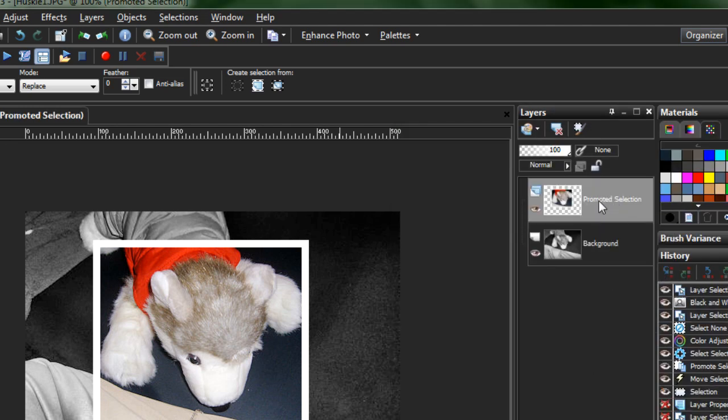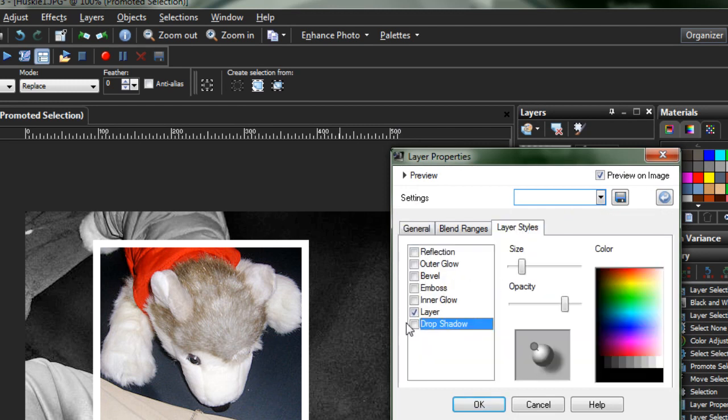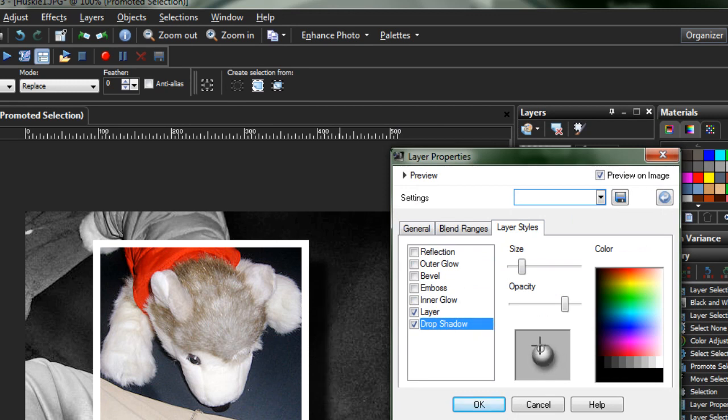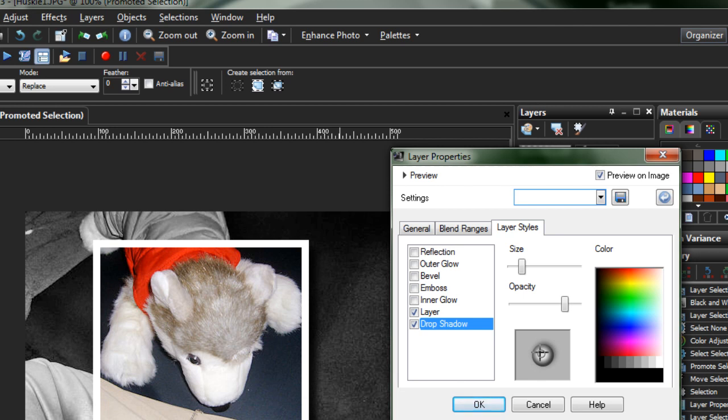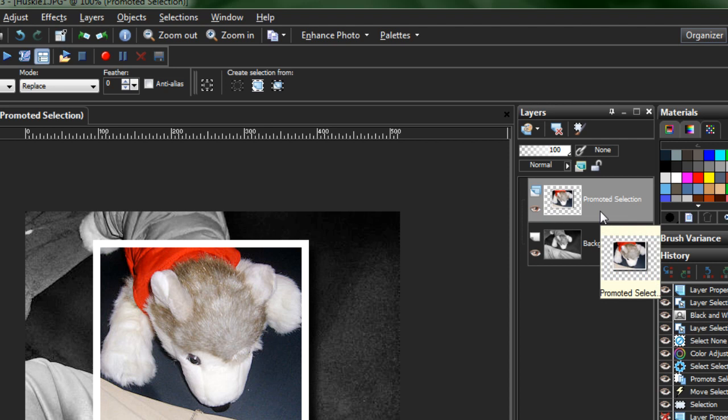Final thing to do is add Drop Shadow. You can go to your Layer Styles. Turn on Drop Shadow from here. And then just adjust these little settings. There we go. That looks good. Hit OK. The fun part about Layer Styles is that you can adjust them later. They're not permanent.